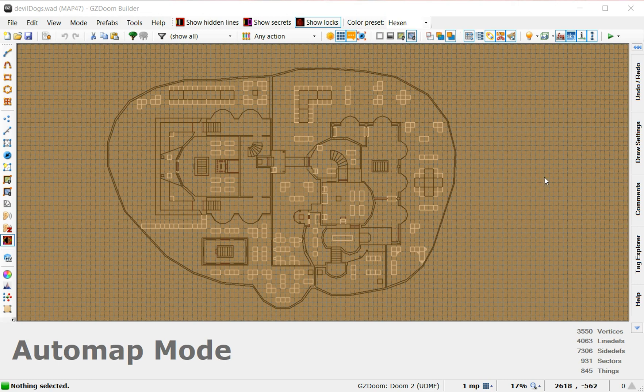All right. This is map 47 of Jarhead Chronicles, entitled Devil Dogs. You're going to really like this one, guys. Download it and play the shit out of it.